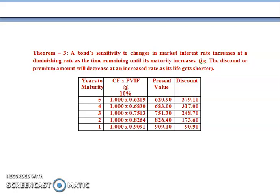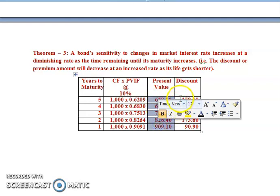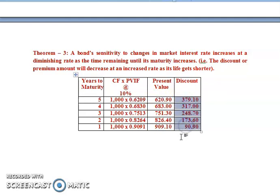Years to maturity: 5, 4, 3, 2, 1. Cash flow multiplied by PVIF (present value interest factor) at 10%. Cash flow assumed as Rs.1000 for all years. PVIF at 10%: Year 1 = 0.9091, Year 2 = 0.8264, Year 3 = 0.7513, Year 4 = 0.6830, Year 5 = 0.6209. Multiplying cash flow by present value factor gives the answers, and the discount can be analyzed from this table to understand theorem 3.